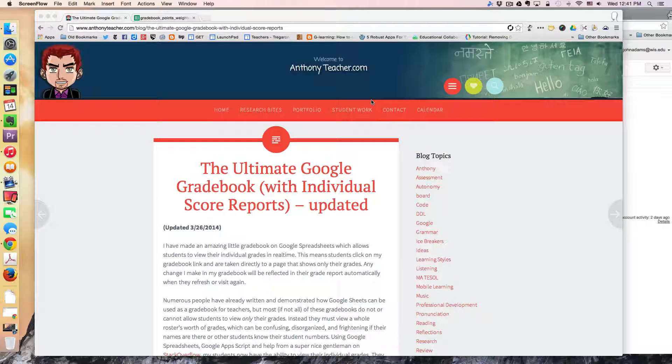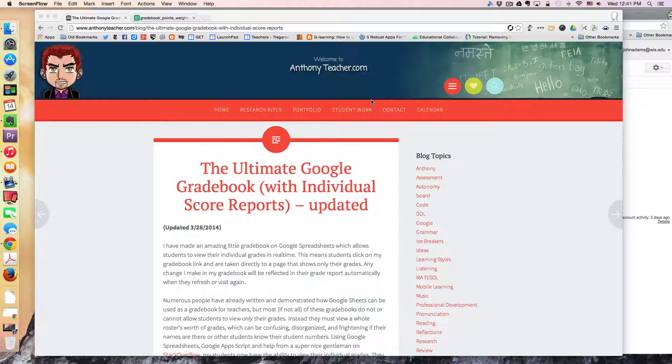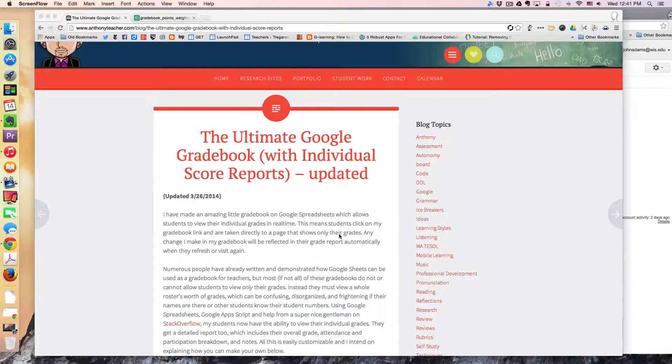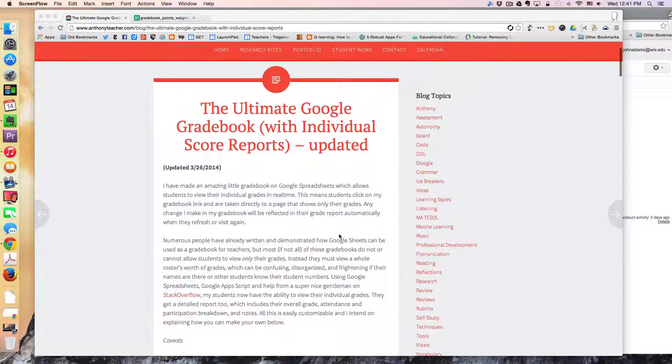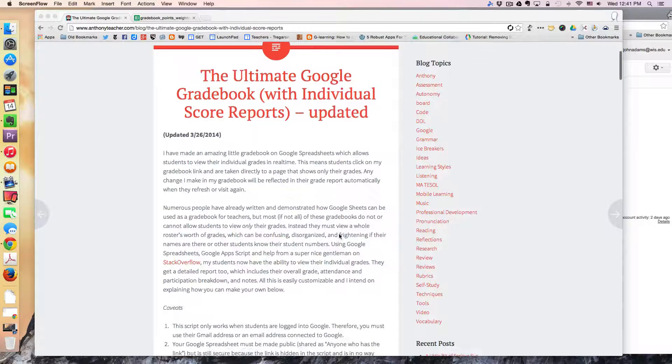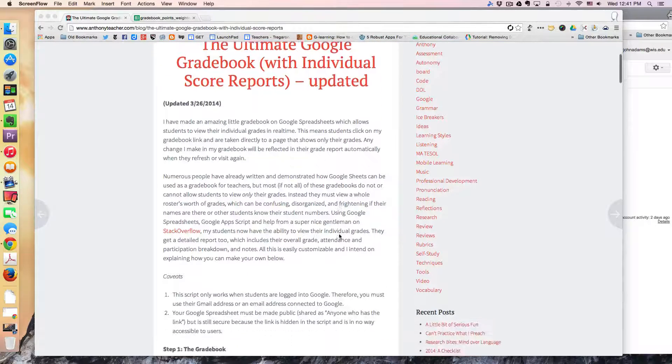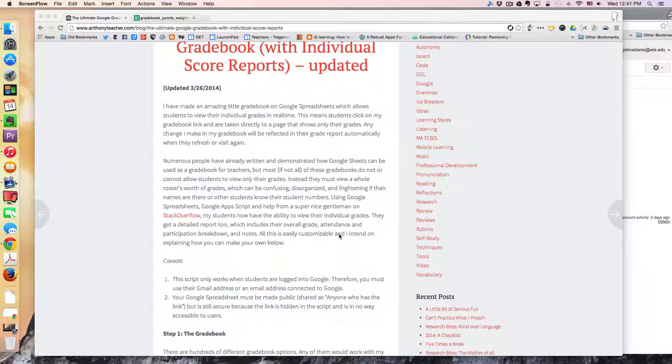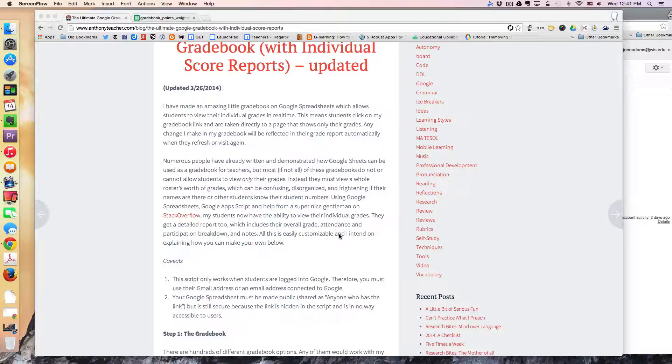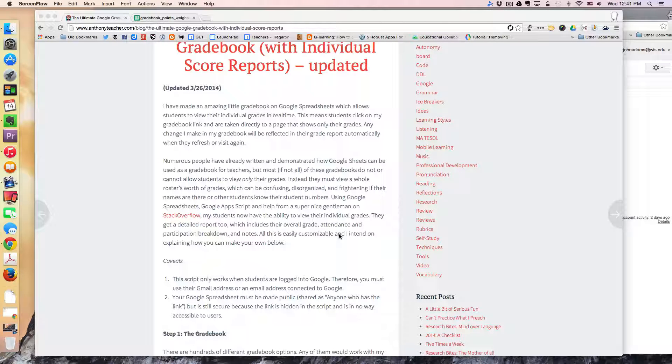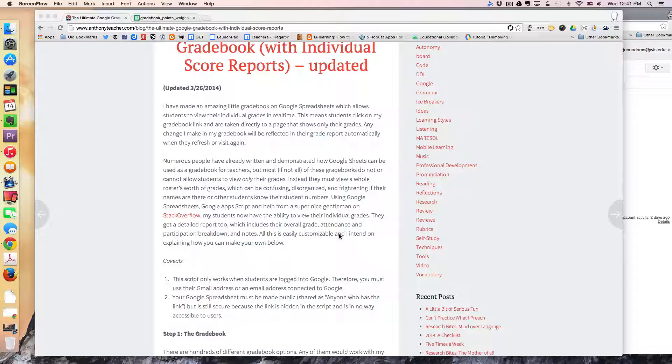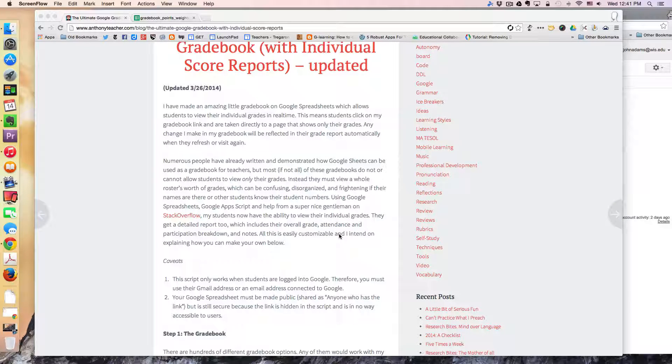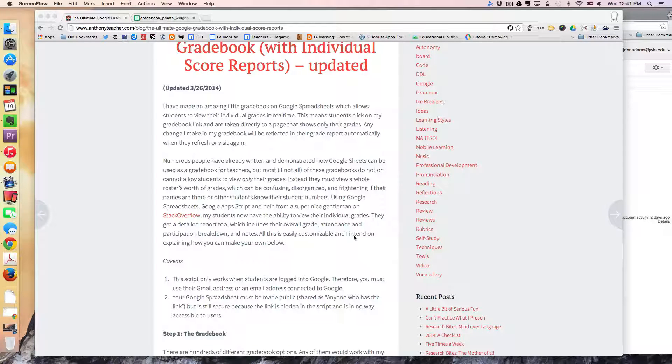Now a couple of days ago I stumbled upon this blog post of a guy who successfully created a gradebook in Google Spreadsheets based on an Excel sheet template which then allows students to actually view their grades in real time.